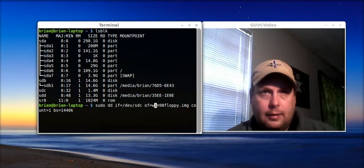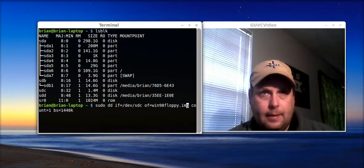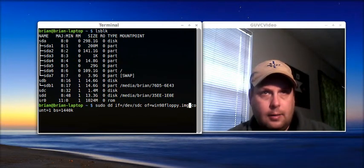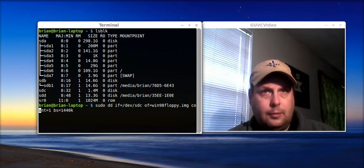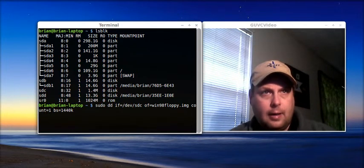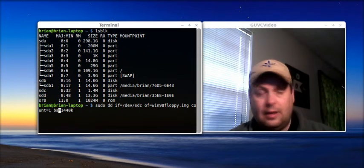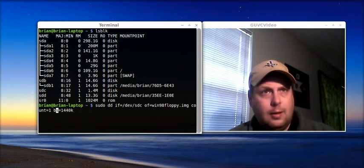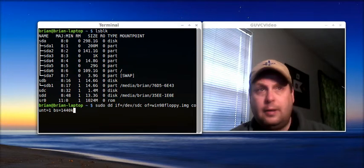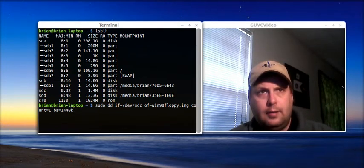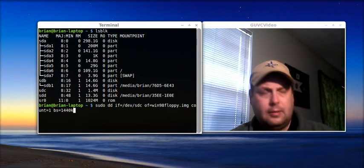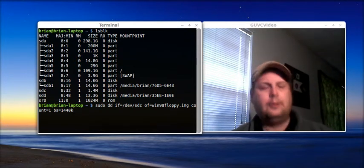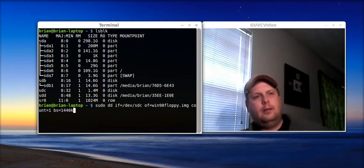And I'm calling this win98floppy.img, and space CO, space count, COUNT equals 1, so that's 1 block, and BS equals, that's basic size, I guess, is what that stands for. 1440K, that's how big the image is going to be, and that's how big your, that's the size of your floppy disk.